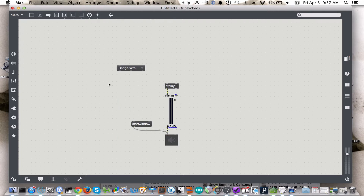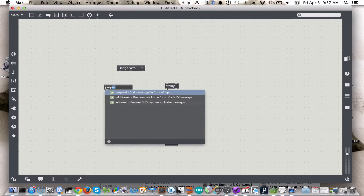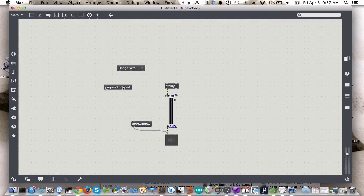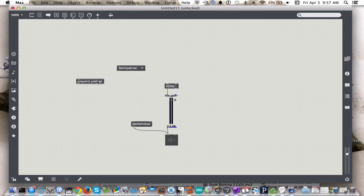What we need is both the preload message. We'll use prepend preload. Prepend just means attach this message to the beginning of whatever is sent to it. We need an integer in between the preload and the file path.